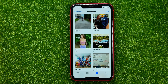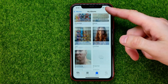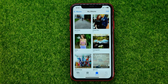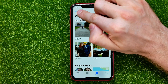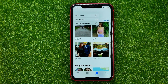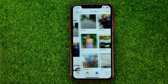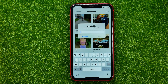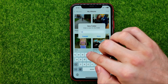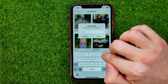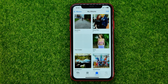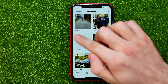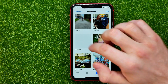You can hit 'See All' to see all of your albums and folders. Then if you want to create a new folder, all you have to do is tap the plus sign and then select 'New Folder.' After that, just name it and then hit 'Save,' and that will create a folder in your albums.